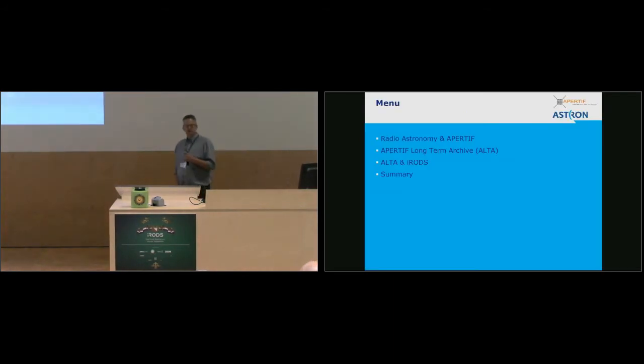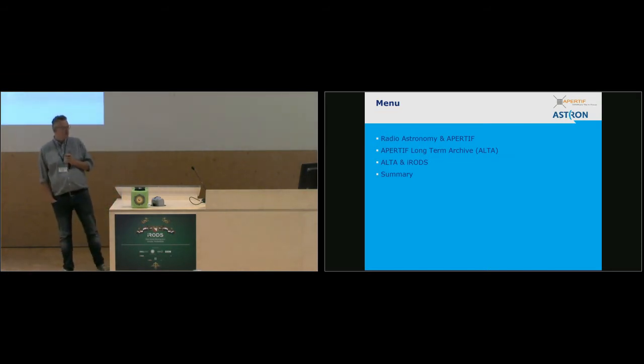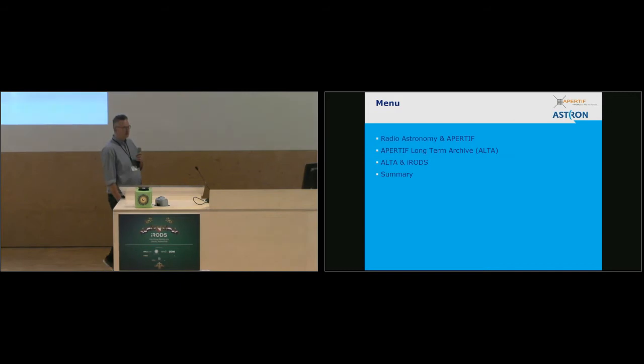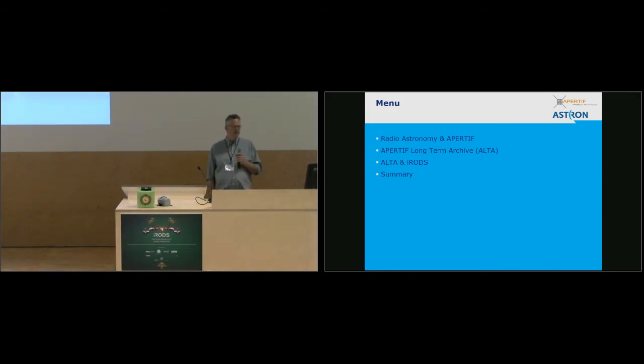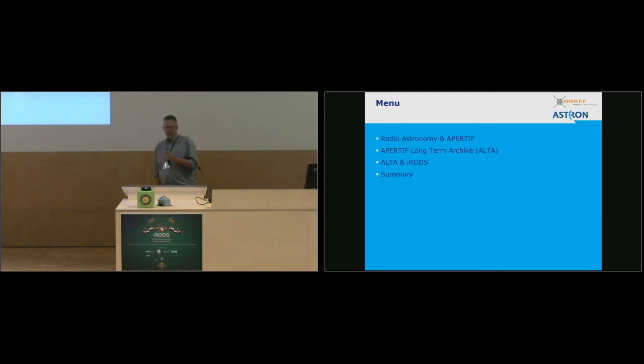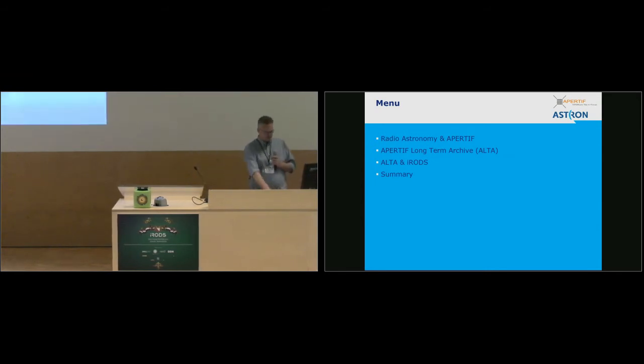Just a short overview. I'll introduce you a little bit to radio astronomy and Apertif system. Then I'll go a little bit further into our project, which is called ALTA, the Apertif long-term archive. I'll have a couple of slides on where we stand with iRODS, what we've been doing, where we are working on. And I'll finish with a short summary.